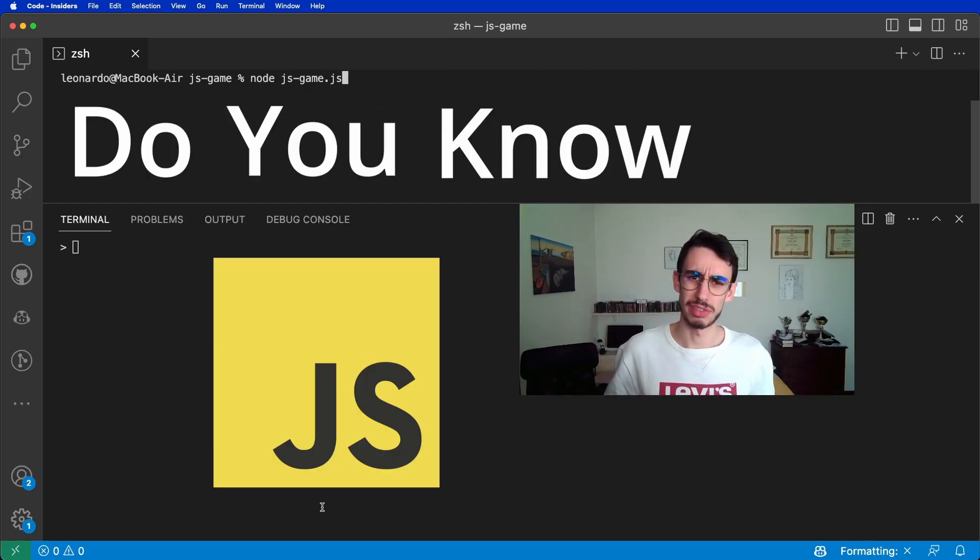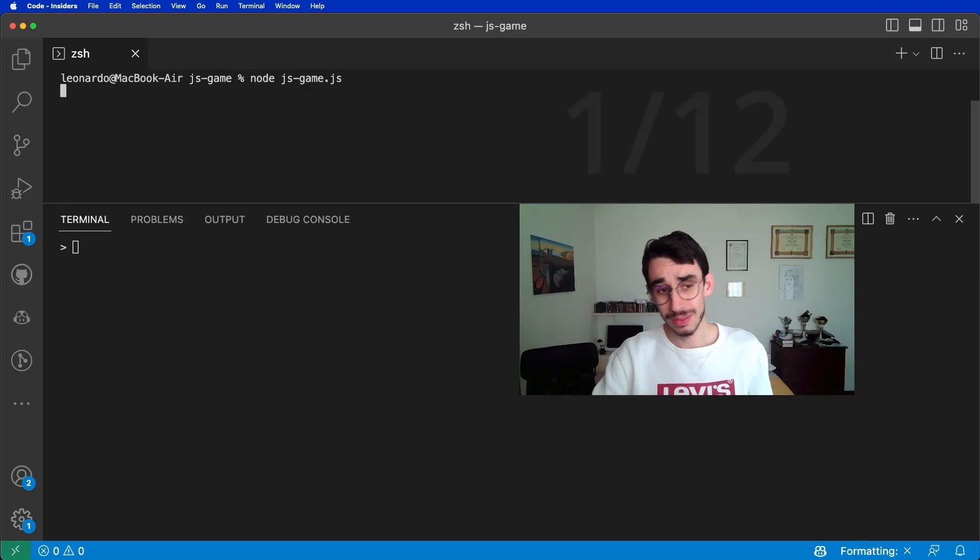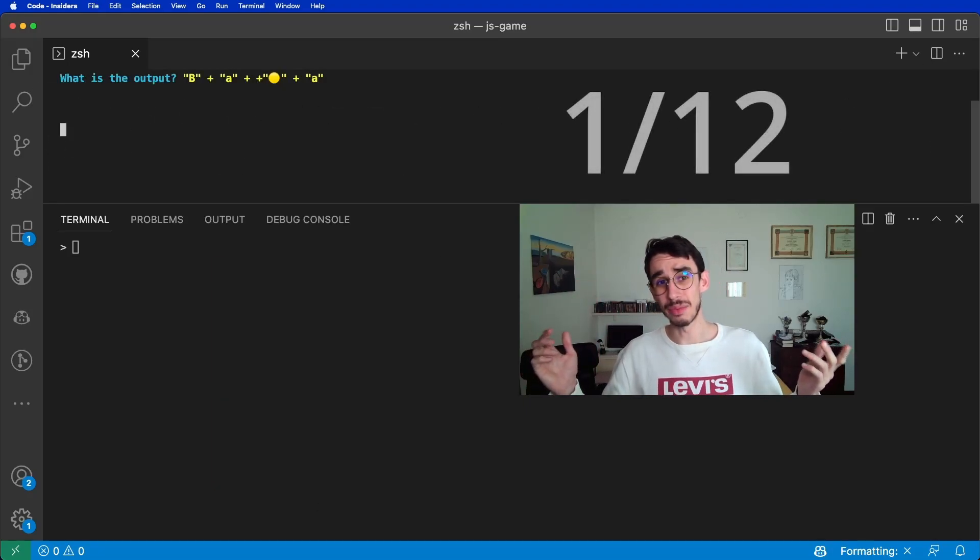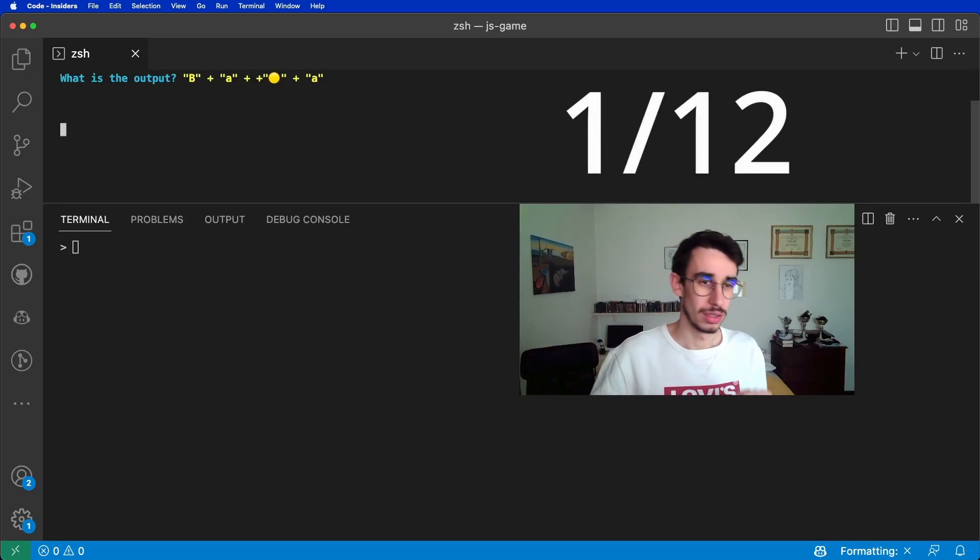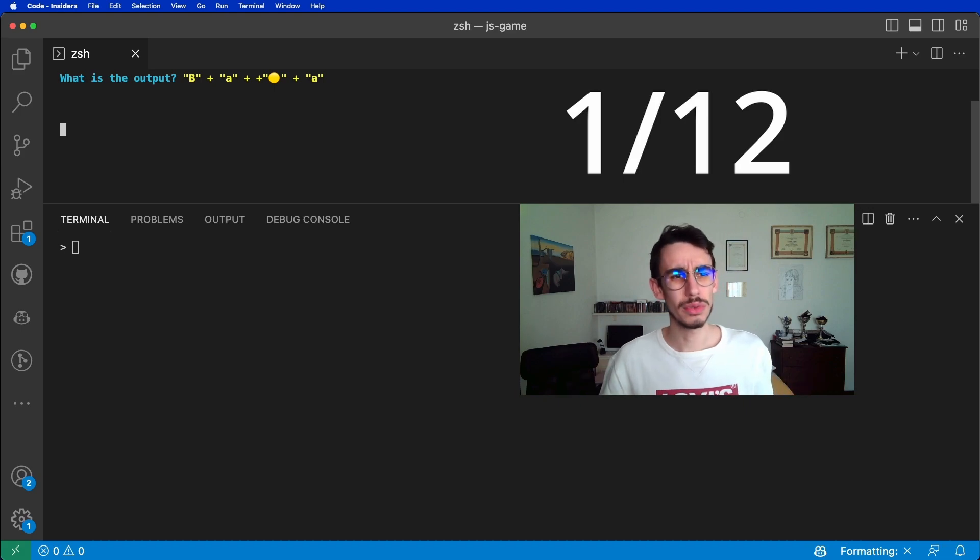Hello, do you know JavaScript? Well, let's play a game. So, what is the output here?